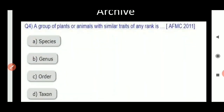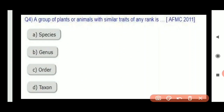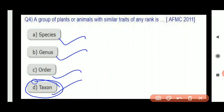Next question: a group of plants or animals with similar traits of any rank is — options are species, genus, order, taxon. Now, taxon is a broad category used to define levels, so that option is automatically cancelled. Three options remain: species, genus, and order.